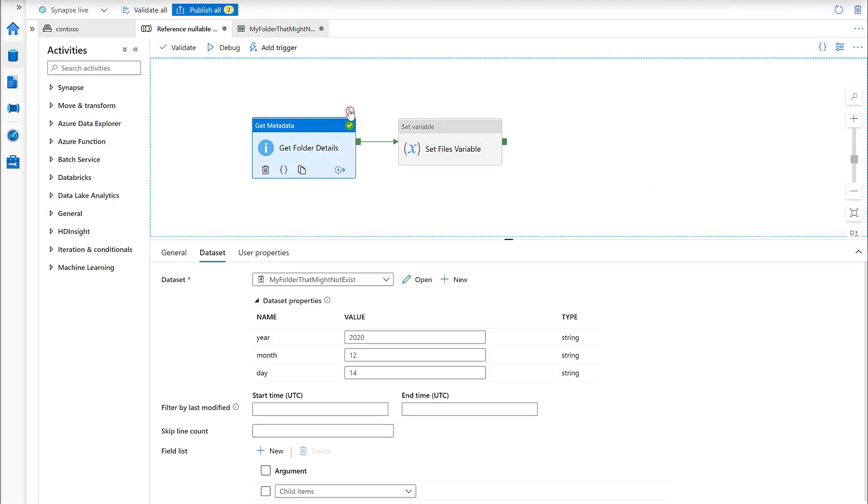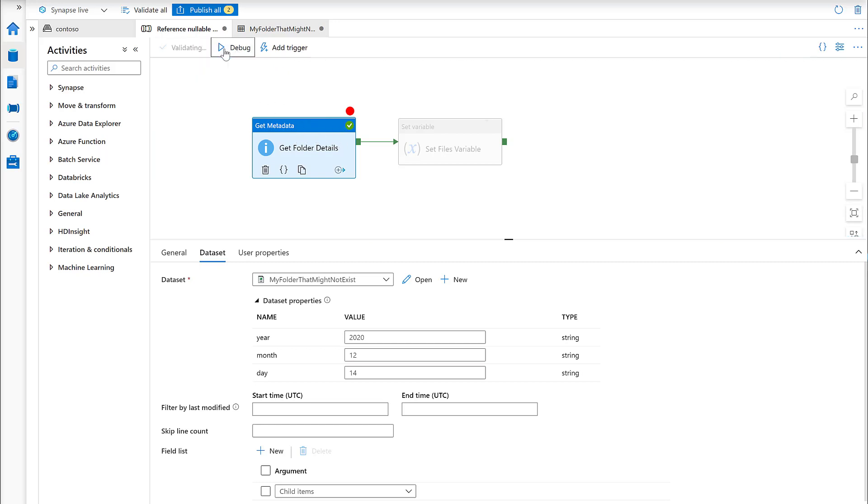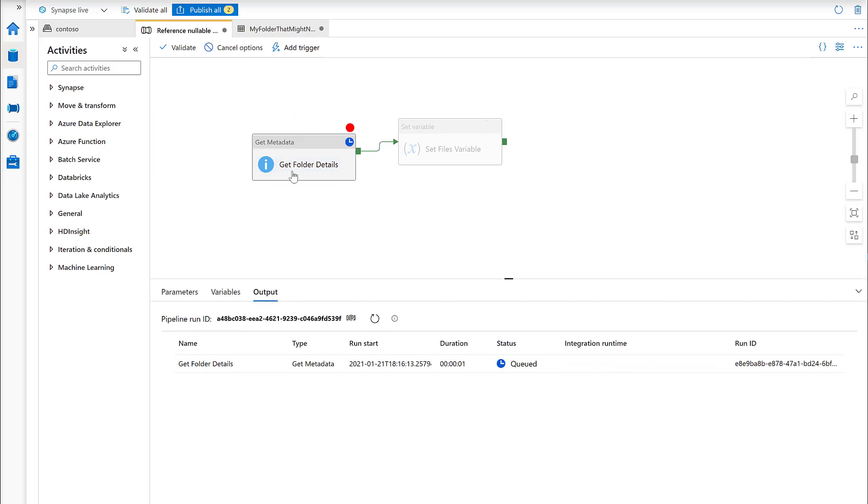If I just put a breakpoint on this first activity, we'll see exactly what this activity produces. I'll go debug and then we see we've got a new pipeline debug going. If I refresh, this is quite a quick activity.